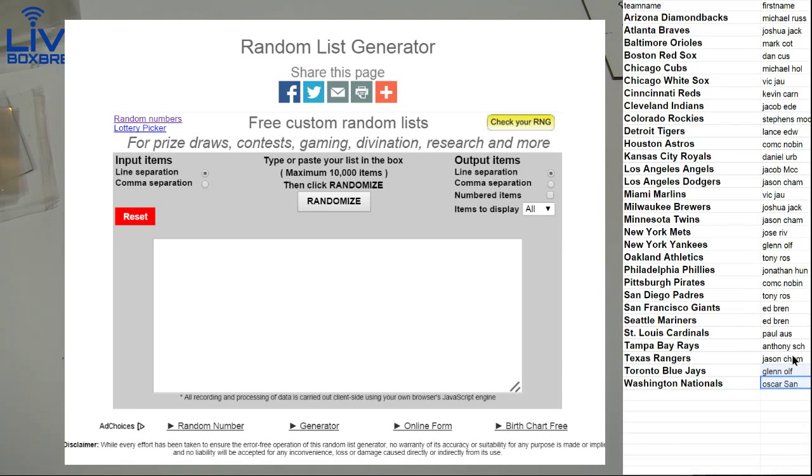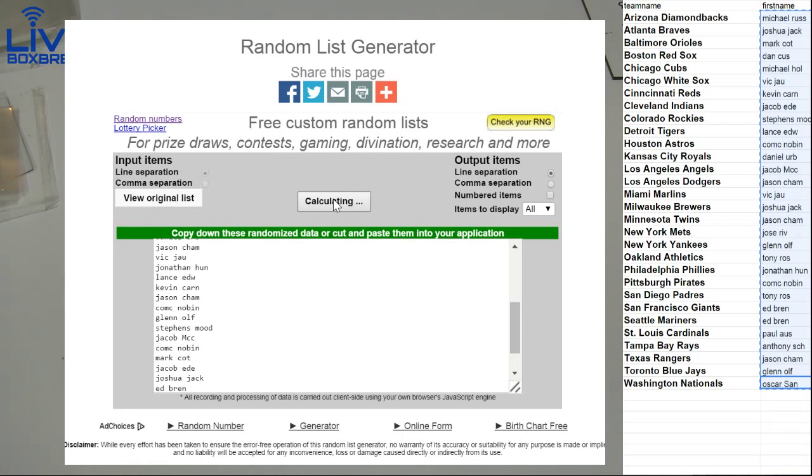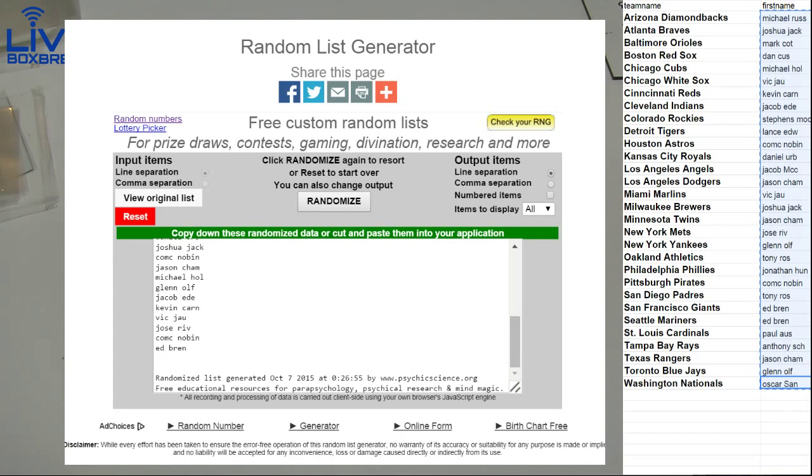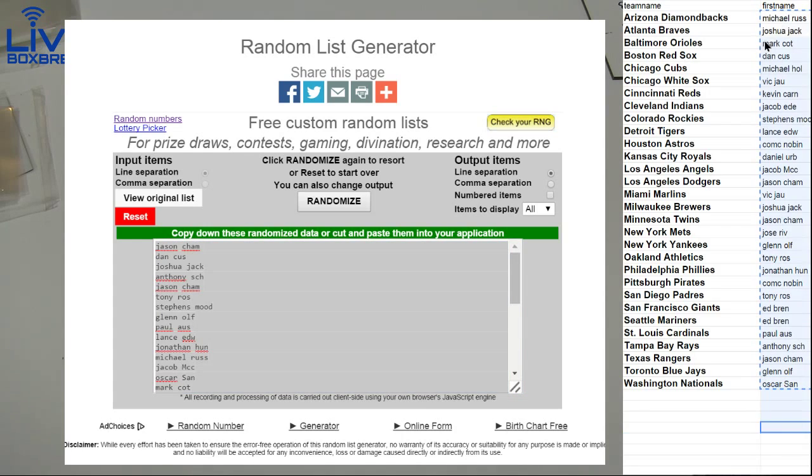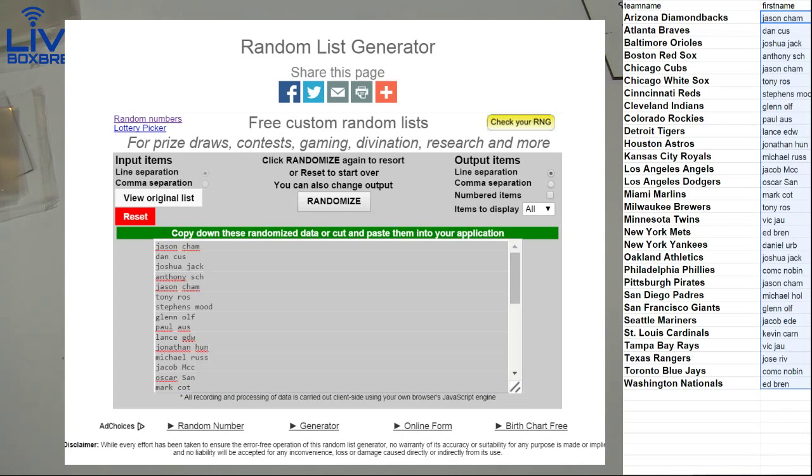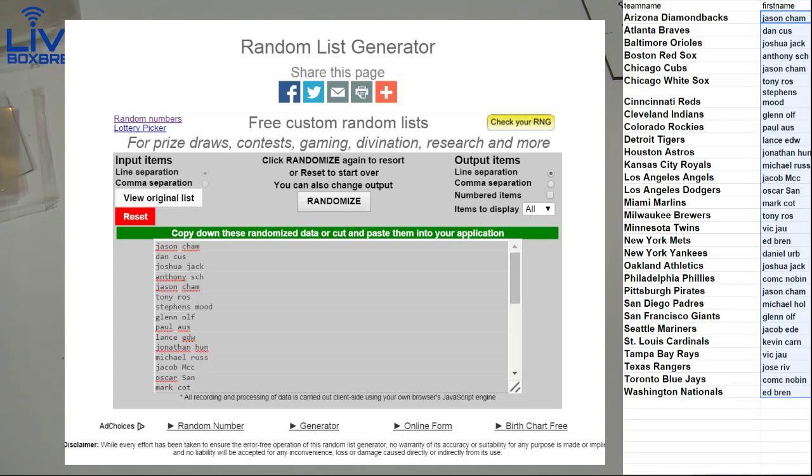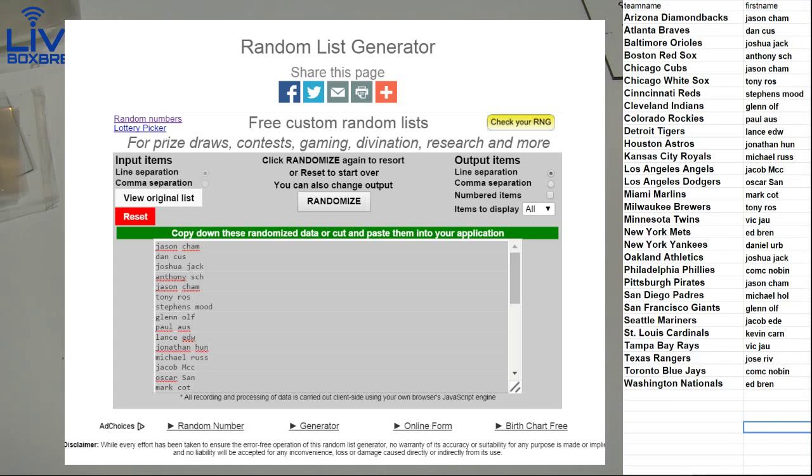Alright guys, this is the free pick team for baseball. Good luck. One, two, three, four, five. Here's your spots. Here you go guys, free baseball break.